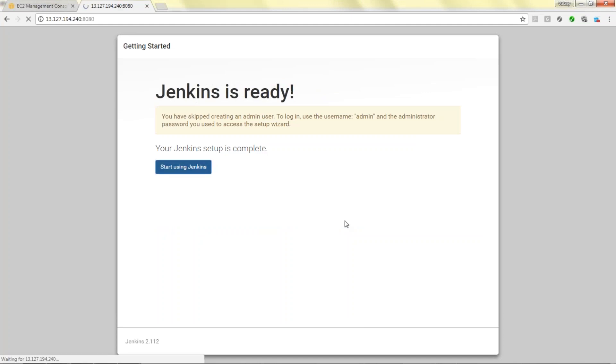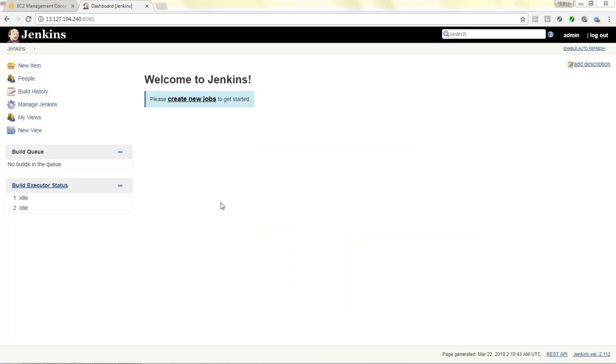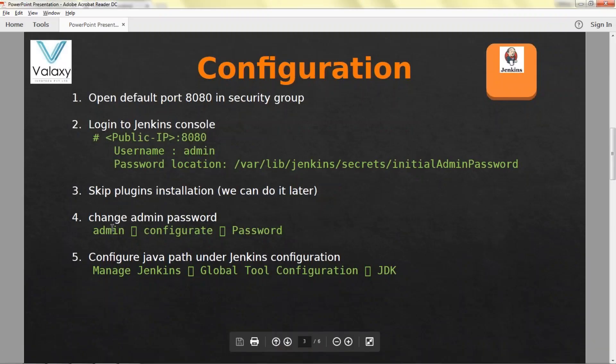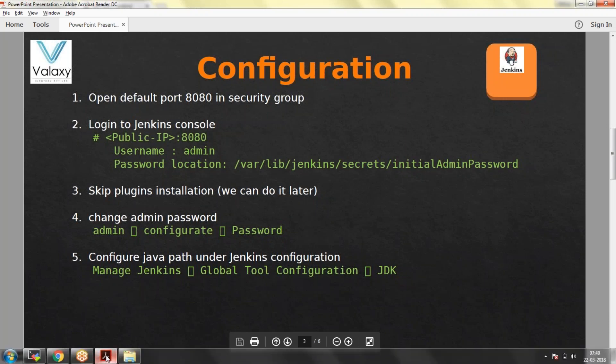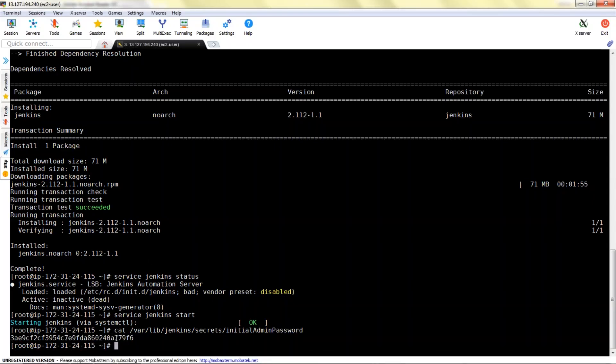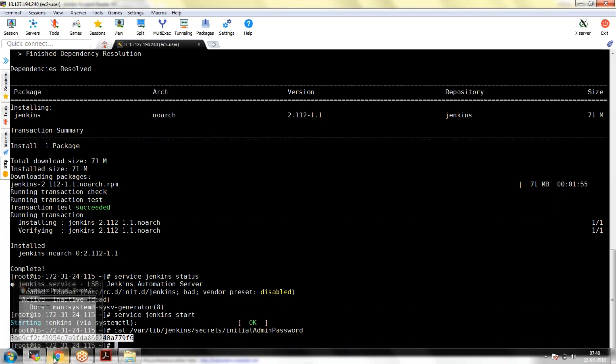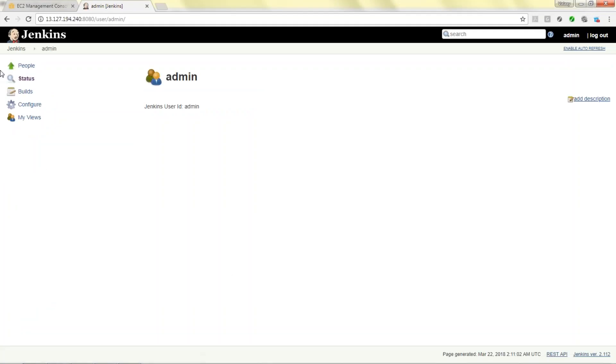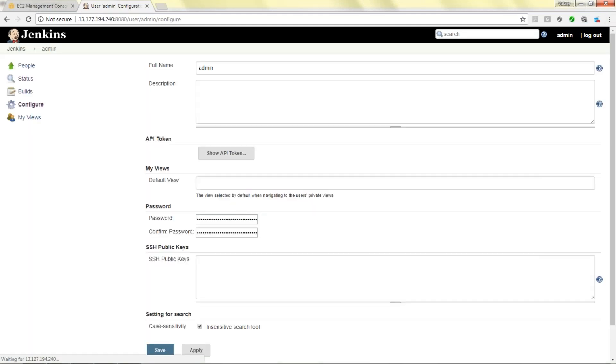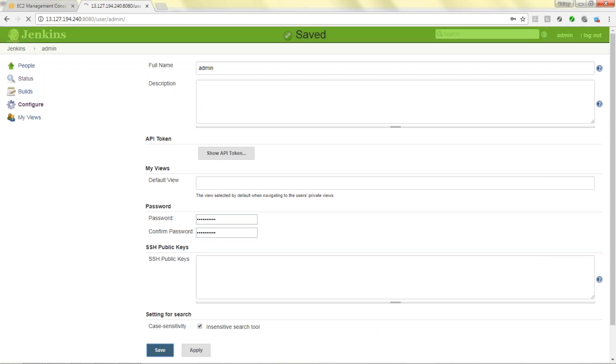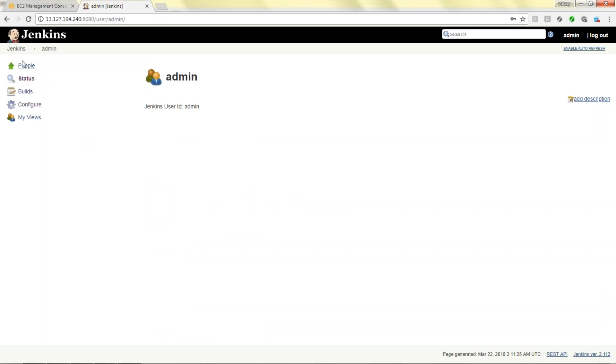Login to Jenkins. Now it is asking me to install suggested plugins but I'm not installing any plugins. Let's cancel it and start Jenkins. I have logged into Jenkins. Next thing is you need to change the admin password.